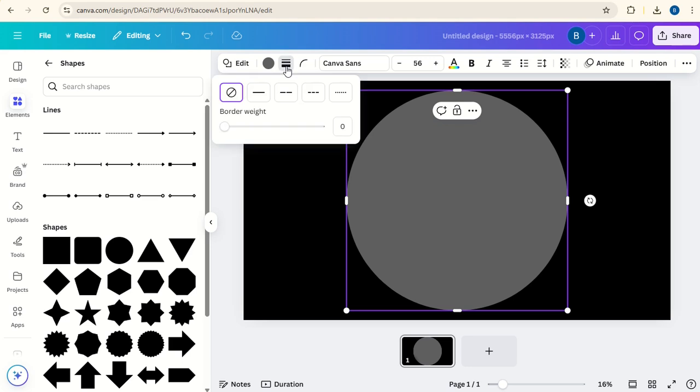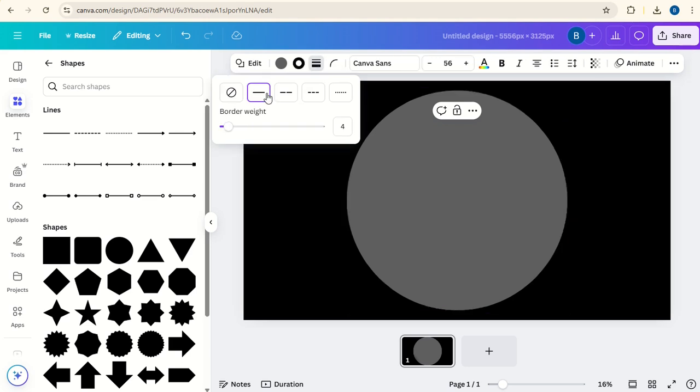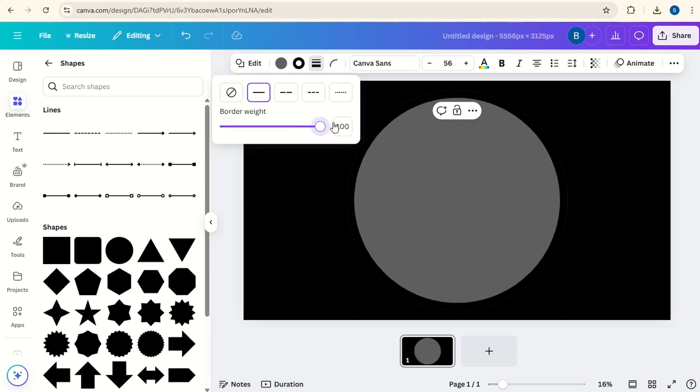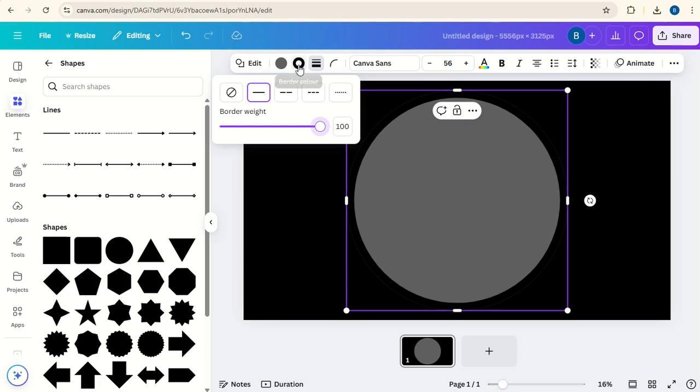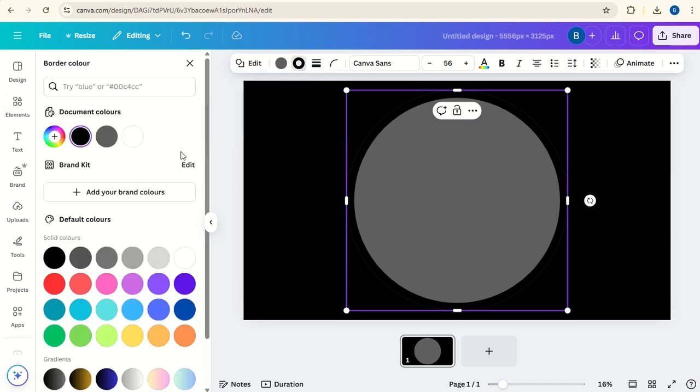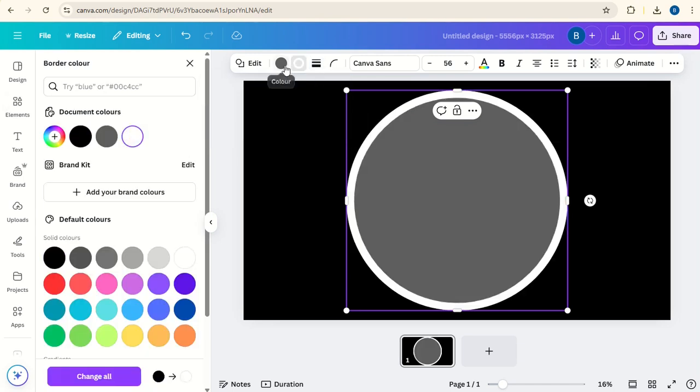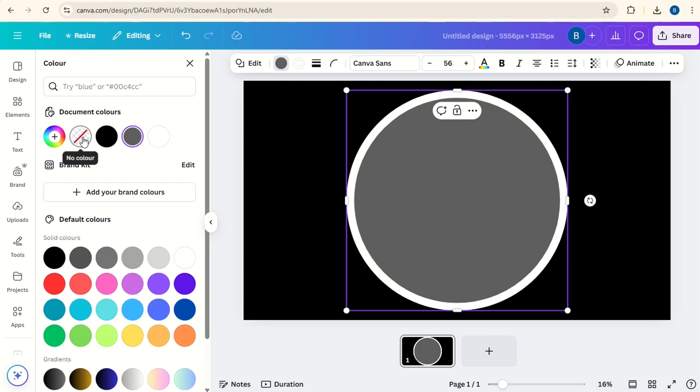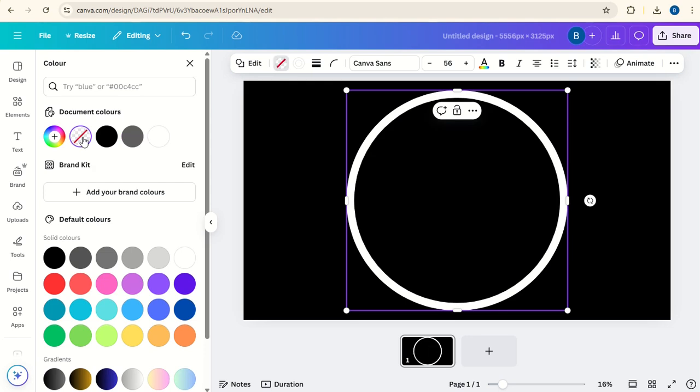Click on the border style, click on the line, take it all the way up to 100. And here change the border color to white and the color to no color.